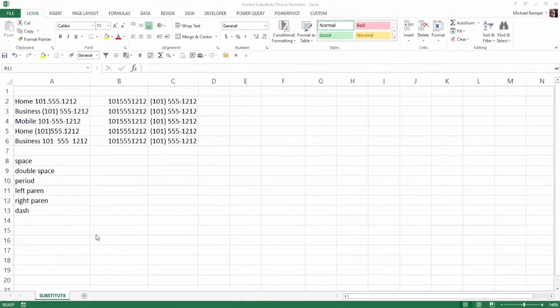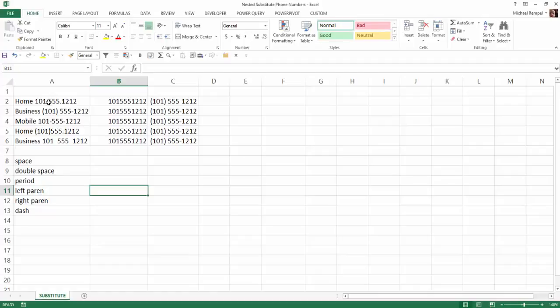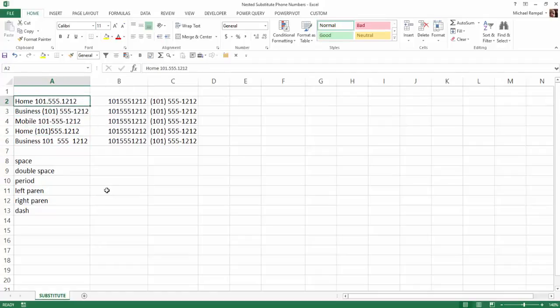So here's our scenario. We have this list of phone numbers here and you can see some say home, business, mobile, etc. And they have periods, they have parentheses, dashes, spaces, double spaces, all kinds of different characters in there.